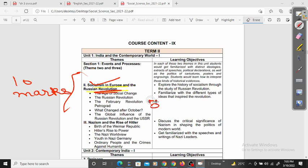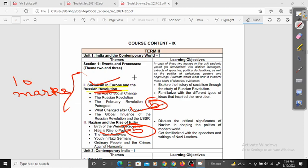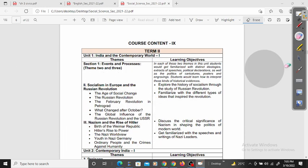Obviously 5 marks for this chapter and 5 marks for the other. Both chapters are important. There will be no questions from a 5-mark question from both of the chapters.